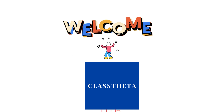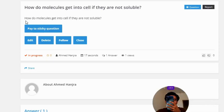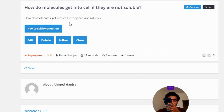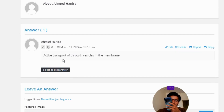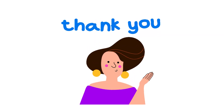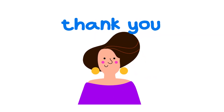Our today's question is: how do molecules get into a cell if they are not soluble? The correct answer to the question is active transport through vesicles in the membrane. So that's the correct answer to the question.